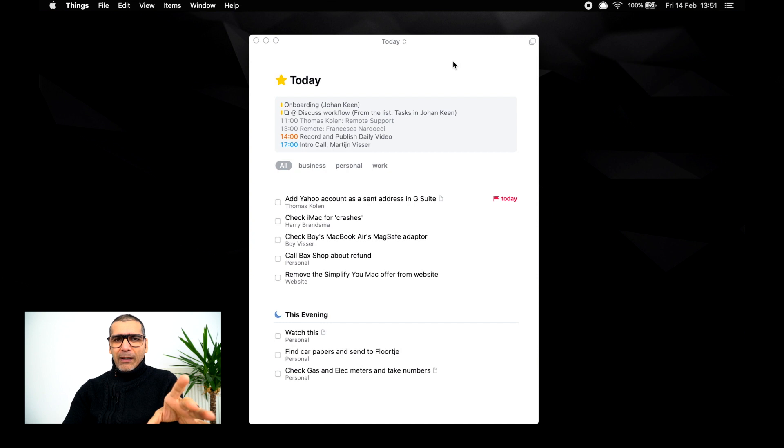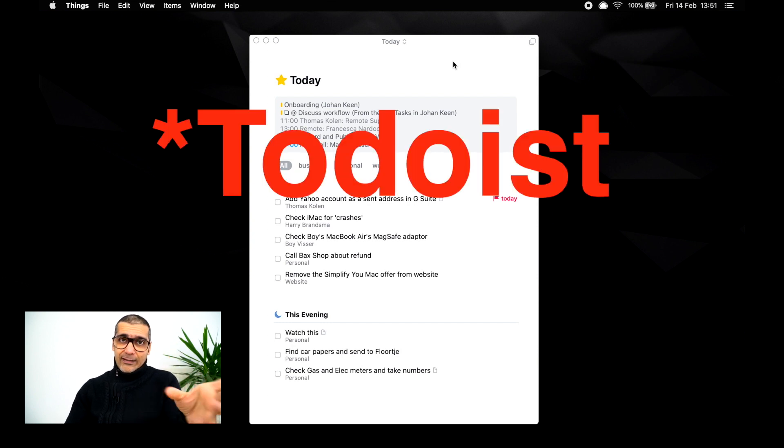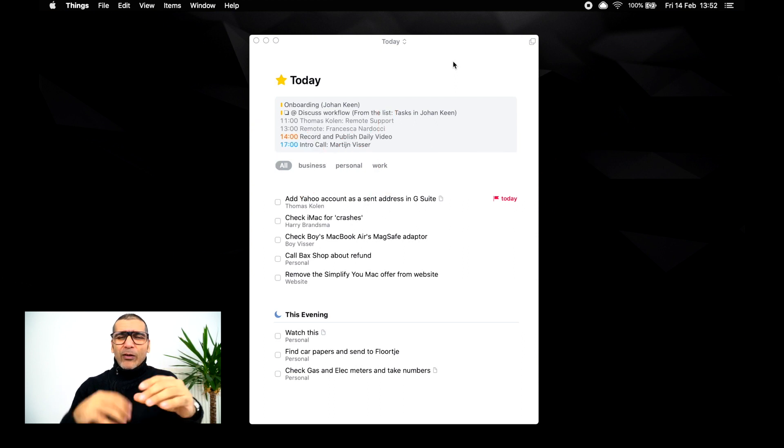Okay, so this is my task manager. Now, I used to use Things. Things is a fantastic task manager; however, I don't need all of the features on there. Things 3 — I used Things from version 1, or even pre-version 1, and it was a fantastic app. However, there were some features that it was actually missing, so I was constantly searching for a new app for myself.